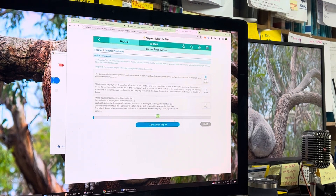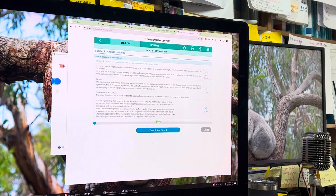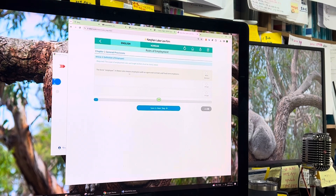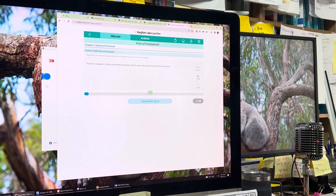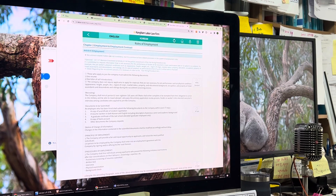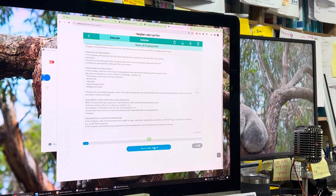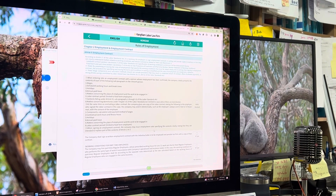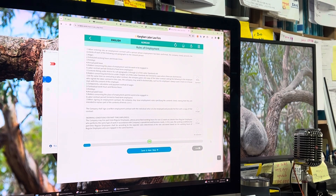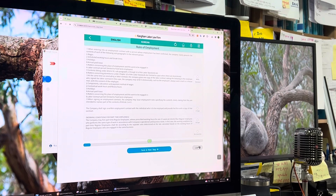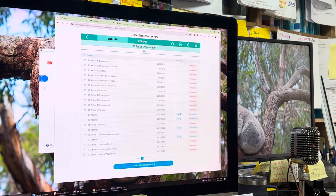I'll choose the labor ministry's guide version, then save it. Number two is the scope of application — I prefer type B, then save and go to the next. Also, there is a definition of terms like 'employee.' Then we go to employment — how to hire people — there are many procedures, and I prefer type A, then save. Through this process, you go through all 95 articles and choose the most suitable one for each. Then I'll stop here and go back to the list, where it is saved temporarily, so later I can resume and complete the final version.